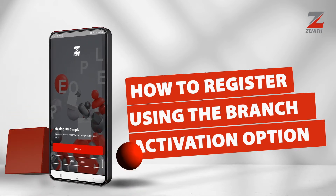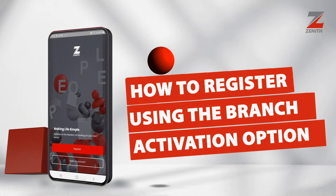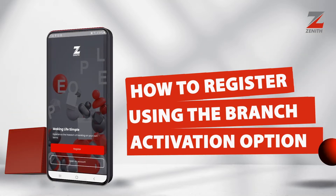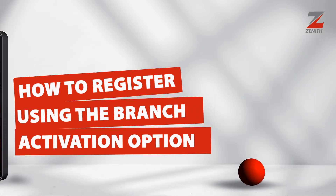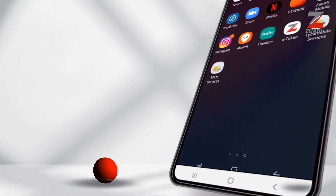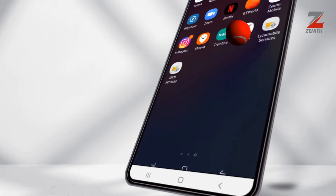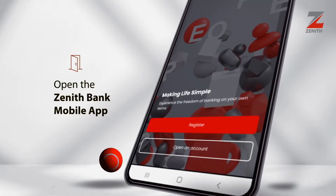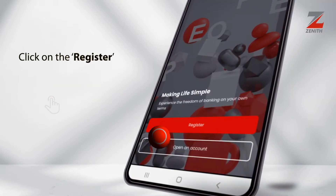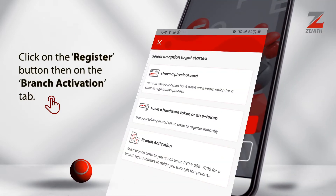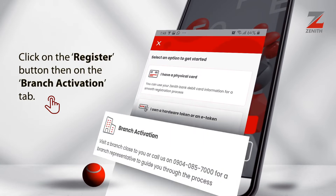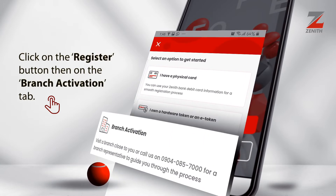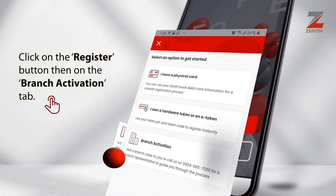How to register on the new Zenith Bank mobile app using the branch activation option. Open the Zenith Bank mobile app, click on the register button, then on the branch activation tab.